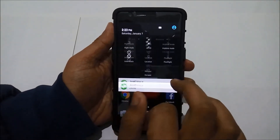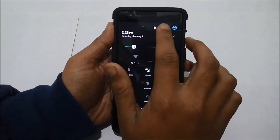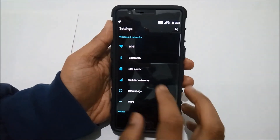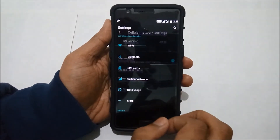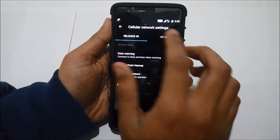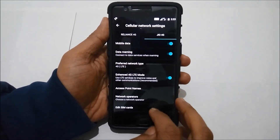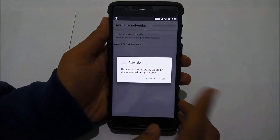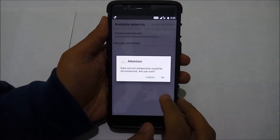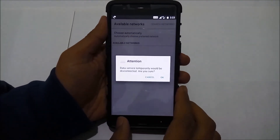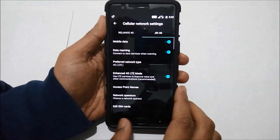First, go to settings, select cellular networks, select Jio and then select network operators. This would give you access to your Jio network speeds and you can manually tweak them.